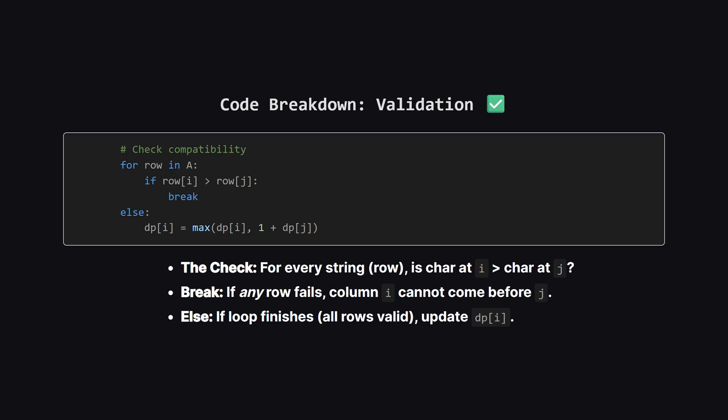Inside the loops, we check every single string in our list, which we call row. We verify if the character at position I is greater than the character at position J. If it is, that breaks the sorted order. So we immediately stop checking J because it's invalid. However, if we check all the rows and none of them break the rule, the else block runs. This means column I is compatible with column J. We then update DP at I to be the maximum of its current value OR 1, plus the value at DPJ.